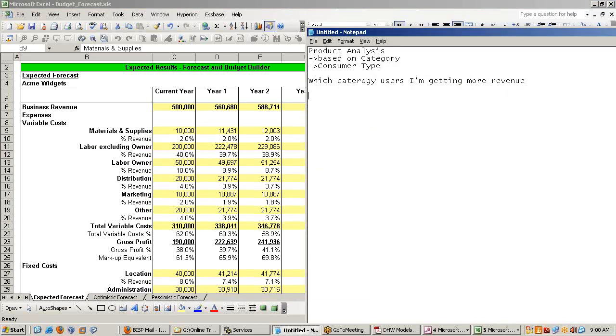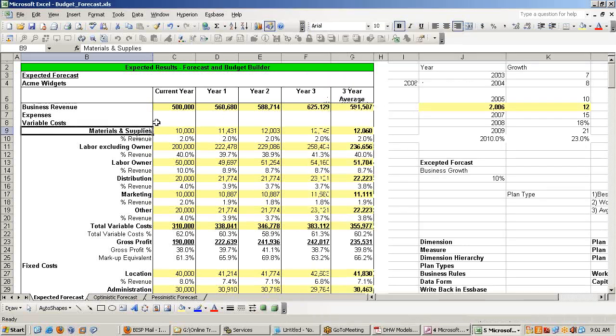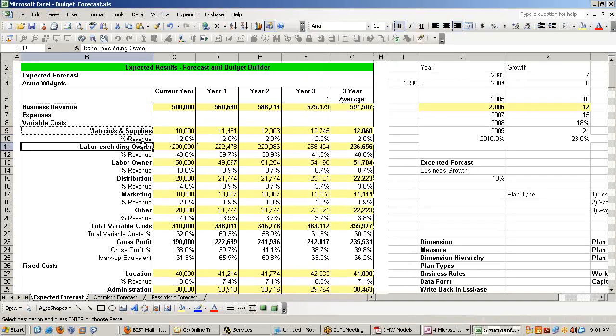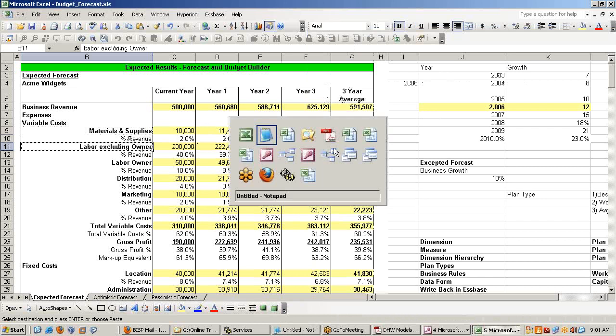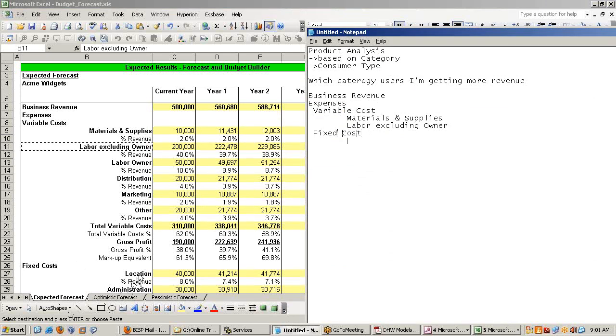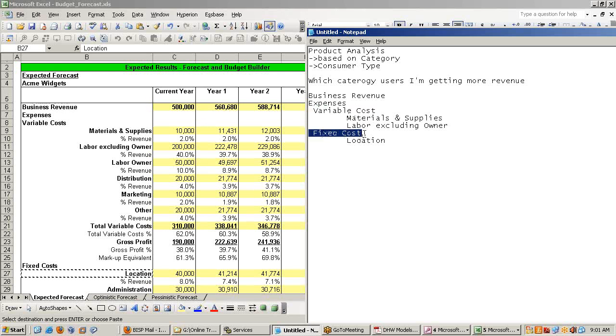Each requirement hierarchy is hidden. Like we have got business revenue. Revenue. And then we have got expenses. Expenses of what. First we have variable cost. Under variable cost we have expenses called material and supply. Labor excluding cost. These are various category of expenses. Then we have different kind of other kind of expenses called fixed cost. Under fixed cost we have location, administration. So look at the hierarchy is visible right. Expense, variable cost and fixed cost. Under variable cost this kind of expenses.